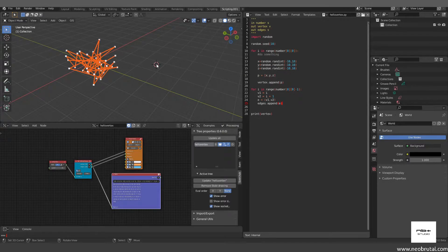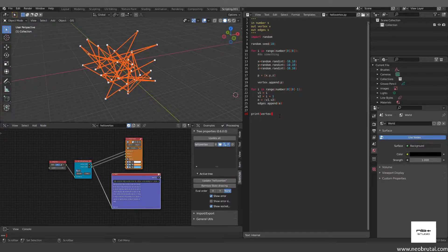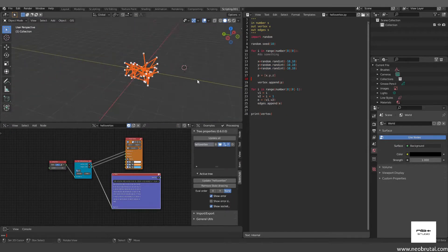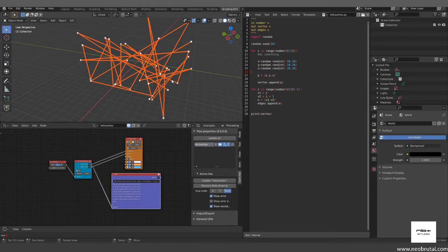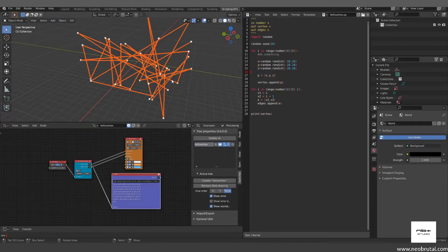Hello guys, welcome to Blender for Computational Design. This is video number four in the first chapter where we're learning about parametric geometry. Today we're going to look at our latest script where we did a continuous line connecting random vertices, and we're going to control where we create vertices to make different types of lines — starting with a straight line, then zigzag patterns using if statements, and then some math formulas. This will lay the ground for the next video on strange attractors.